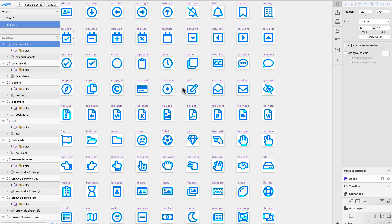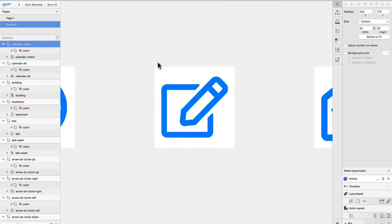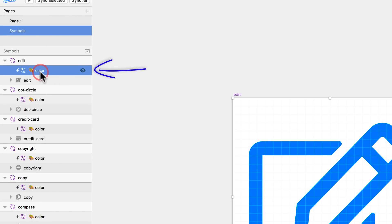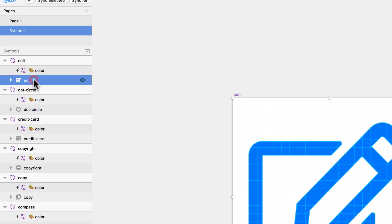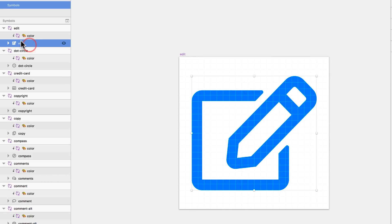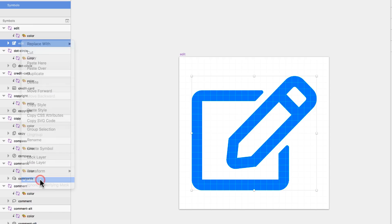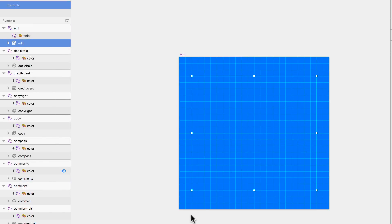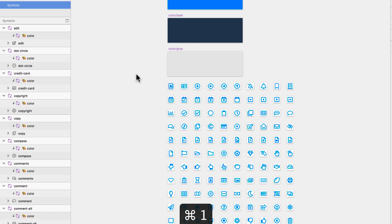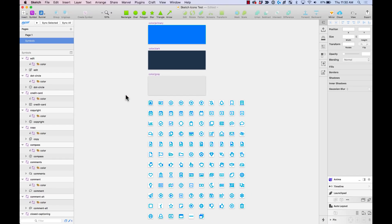If I go to any of these icons — let's look at the one called Edit — you can see in the layers list there's the color layer and below it the icon acting as a mask. If I remove the mask, you'll see it's just the color symbol being added to the artboard and resized to the size of the artboard. Pretty cool — this is going to save you a lot of time.